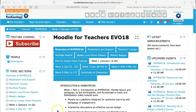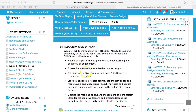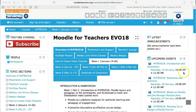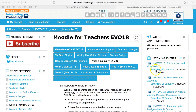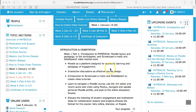Hello and welcome to week one of Moodle for Teachers EVO for 2018. My name is Nellie Deutsch and I'd like to walk you through week one. In week one you'll be introducing yourself and getting acquainted with the platform. There'll be a live online class on Saturday January 13, actually the day before we officially start.